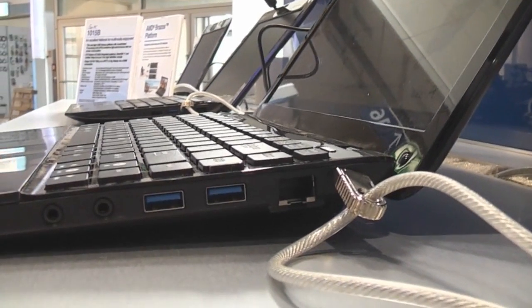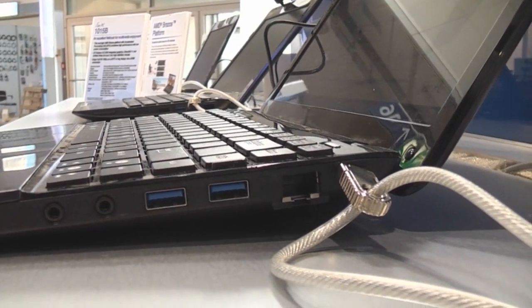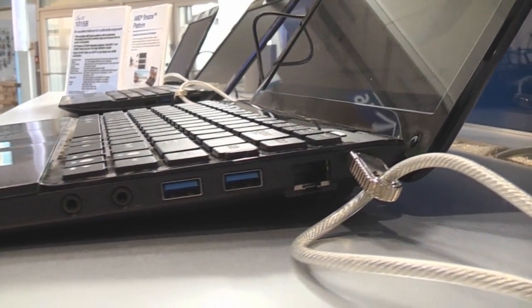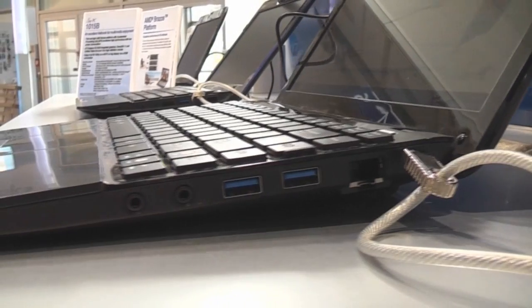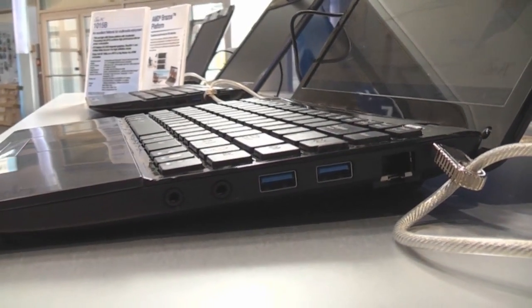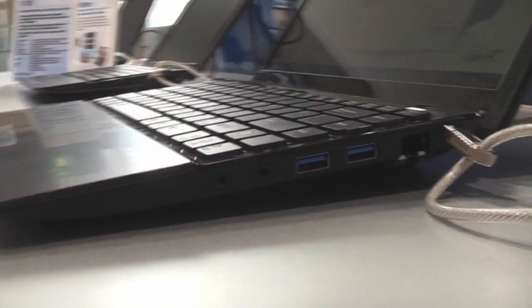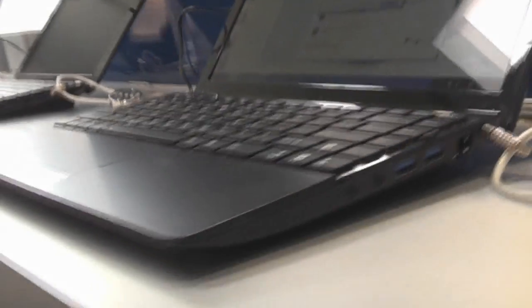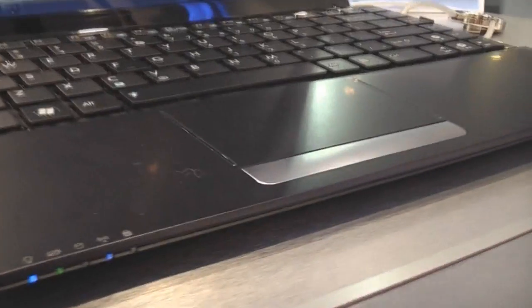On the right we have Kensington lock in the back, Ethernet port, two USB 3.0 ports, and the usual audio ports.